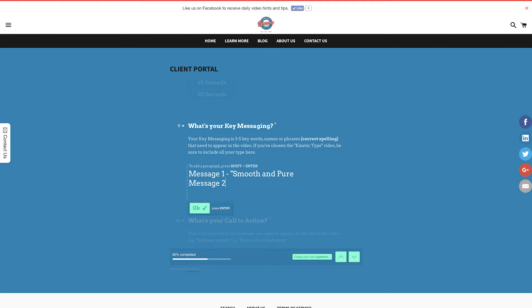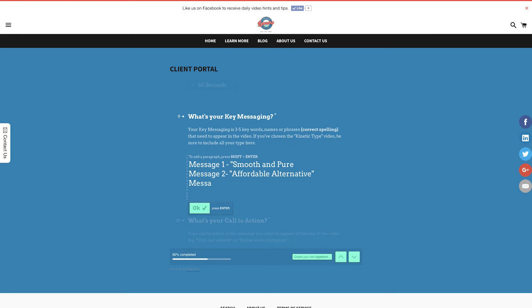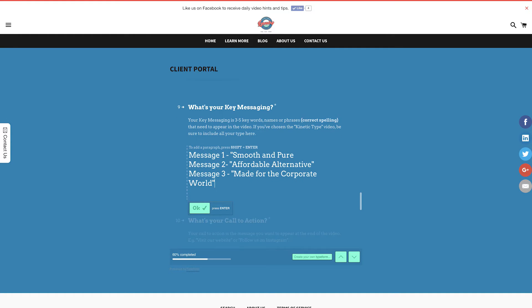For example, my three key phrases for my corporate water product are smooth and pure, affordable alternative, and made for the corporate world. These three key phrases will then appear within my video. Be as detailed as possible as to where you'd like these phrases to appear, or any other details you'd like to point out to us.